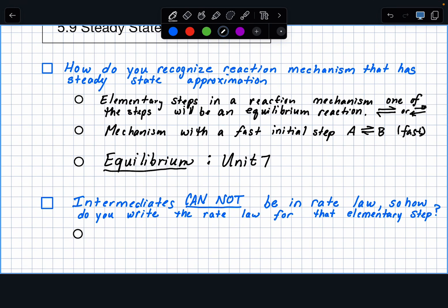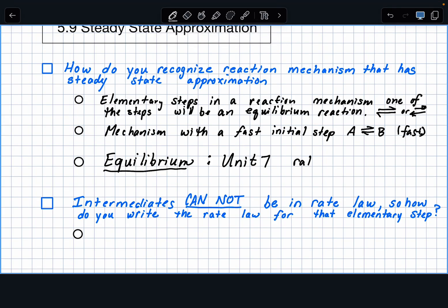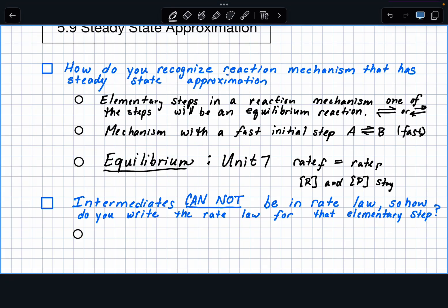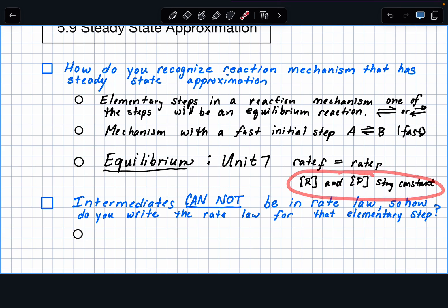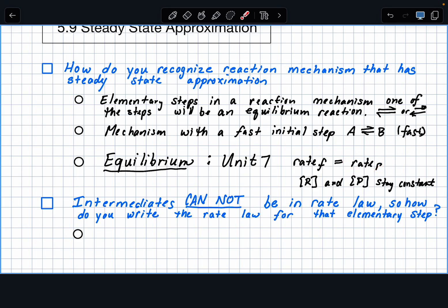The rate of the forward reaction equals the rate of the reverse reaction. It's basically your concentrations of your reactants and your products — they're not equal, don't think that — but they stay constant. They don't change anymore; they don't have to be zero, and usually they're not. But they do not change. So the concentrations of your reactants and products no longer are changing.